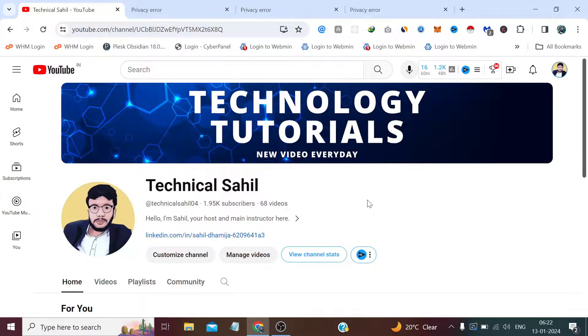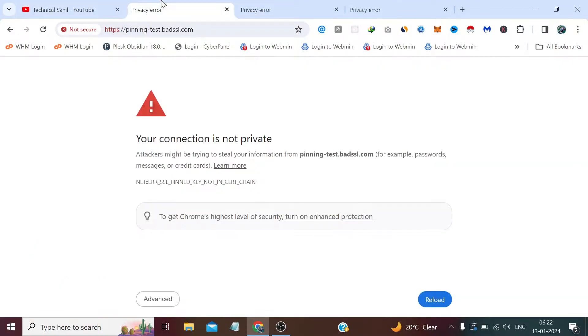Hello everyone, welcome back to your channel Technical Sahil. In this quick video I am going to tell you how you can visit a website which Chrome does not allow you because of its security concerns.